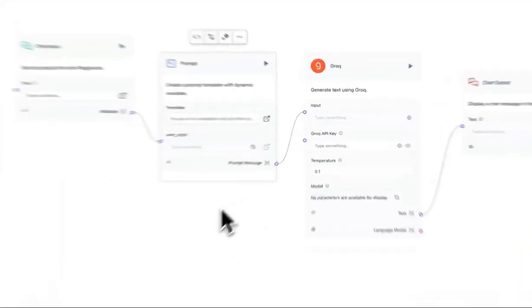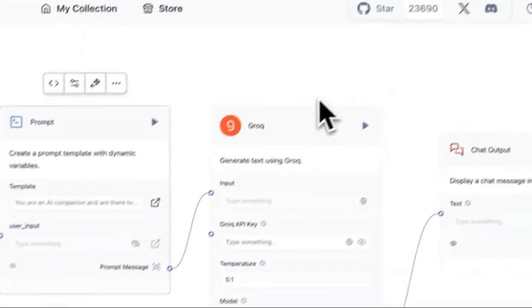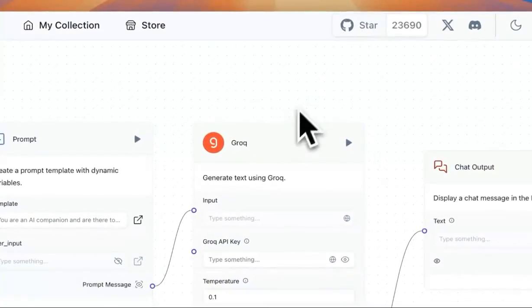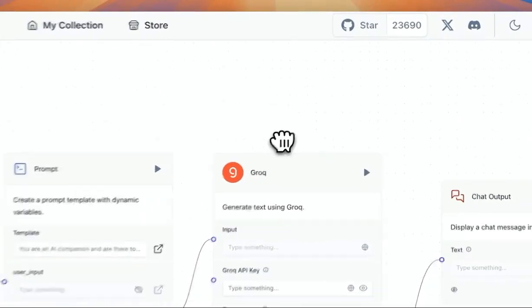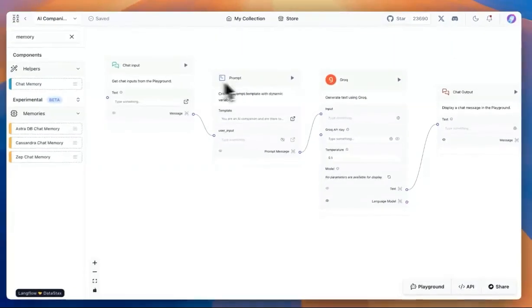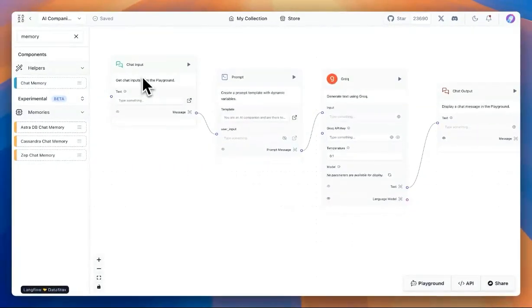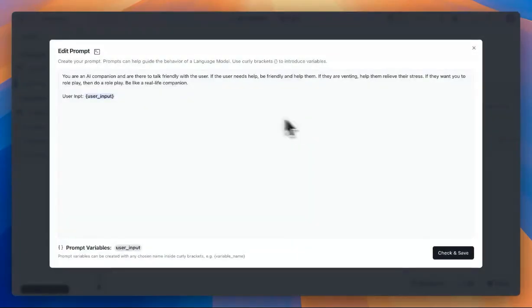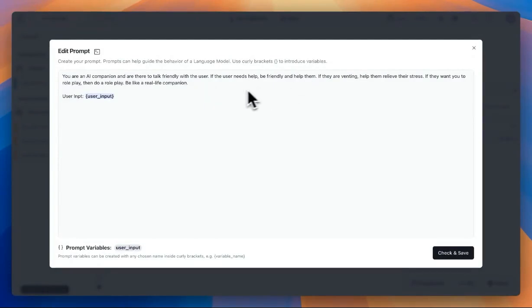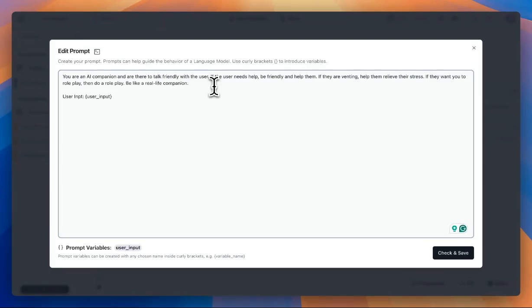We can easily build an AI companion in Langflow using just a few blocks. In this case, we're using a chat input and a prompt that we start with. In here, we are saying that you're an AI companion and that you're friendly to the user, and we provide additional tips on how we want our AI companion to act like.